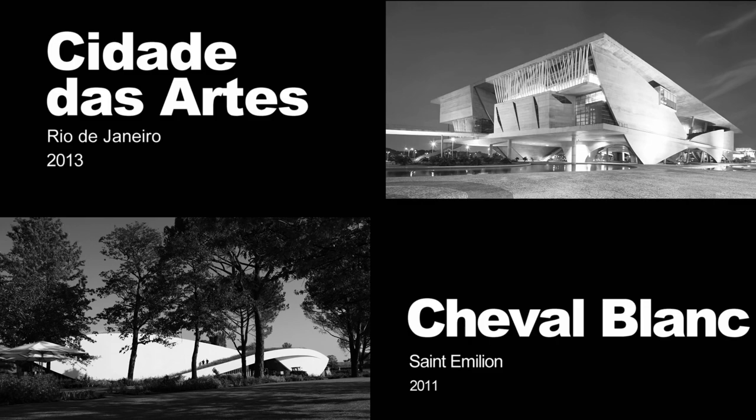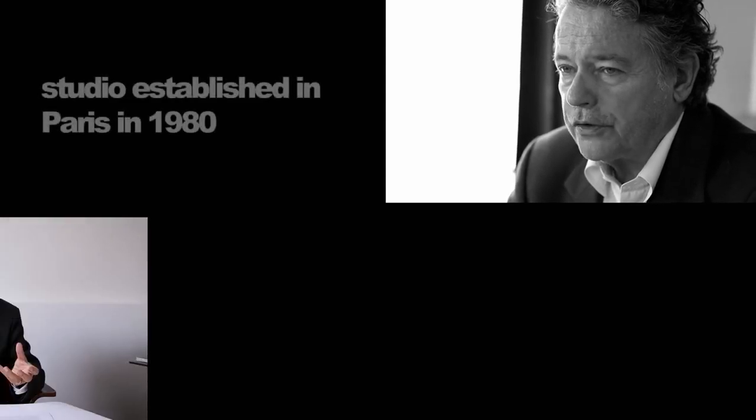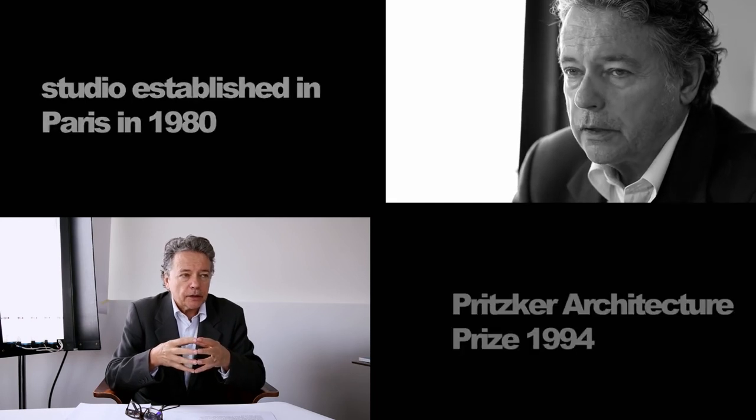I began working in Paris, but I soon started receiving commissions from Japan, the U.S., and Brazil. At some point, I realized that all the places I worked had imparted something to me. Since then, I always try first to understand a site.